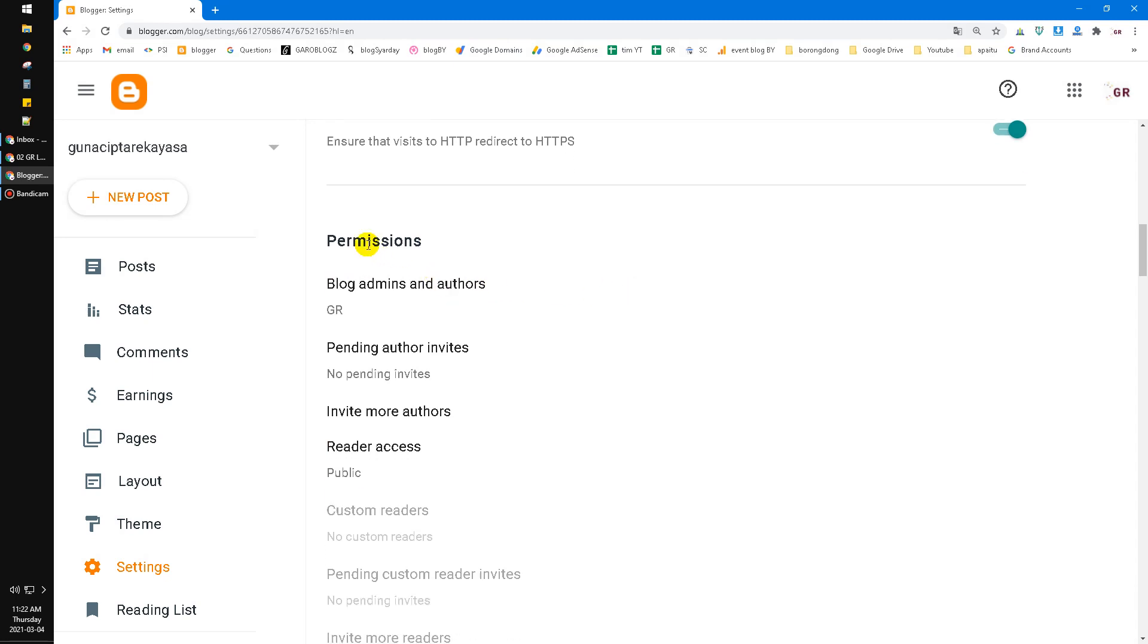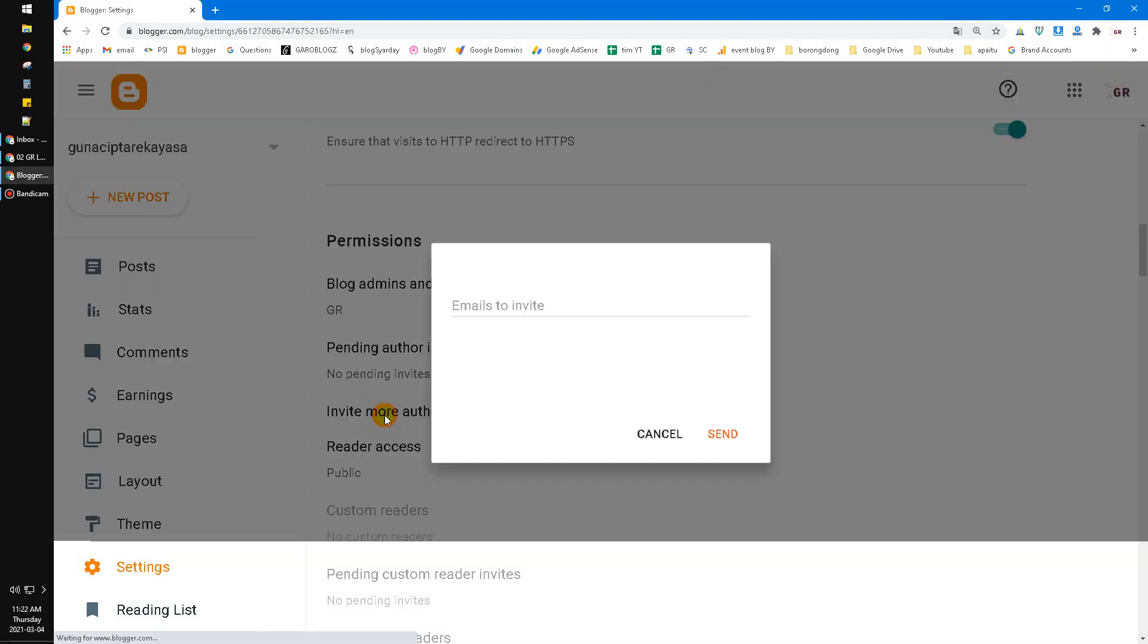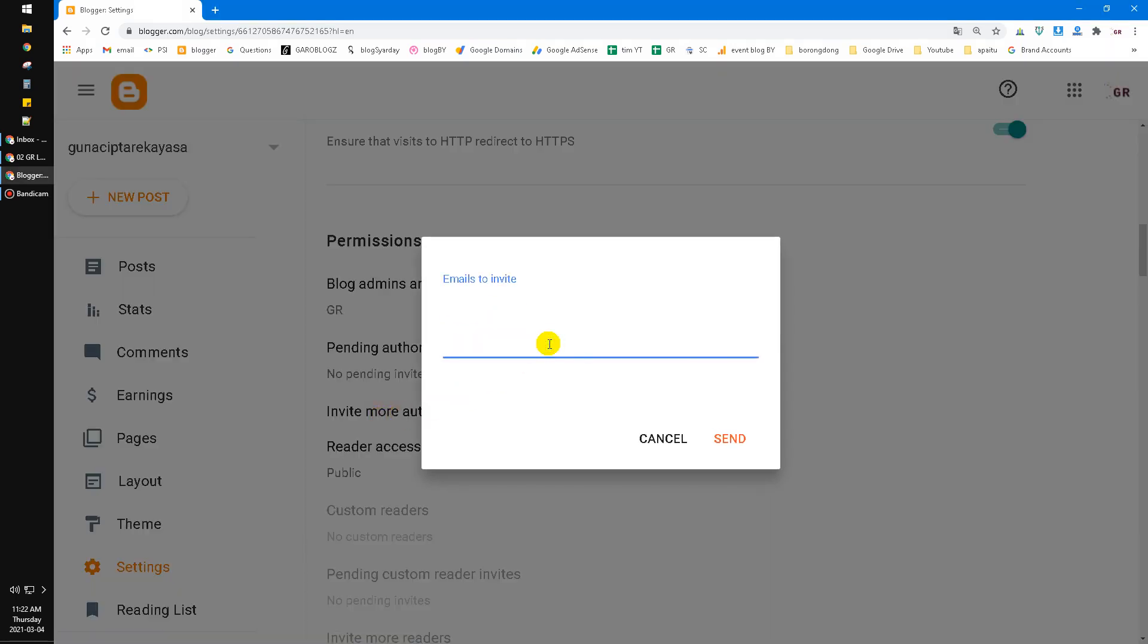So, after you find your permission tab, and then you can click this invite more others. After that, you can invite by email. Just type in the email of your friend or the people you want to invite. After you invite her, you can click send.